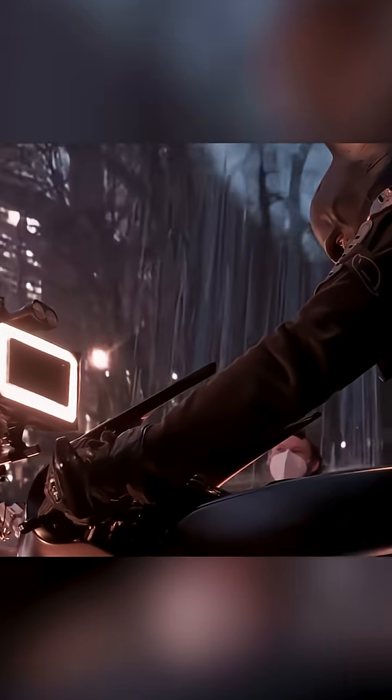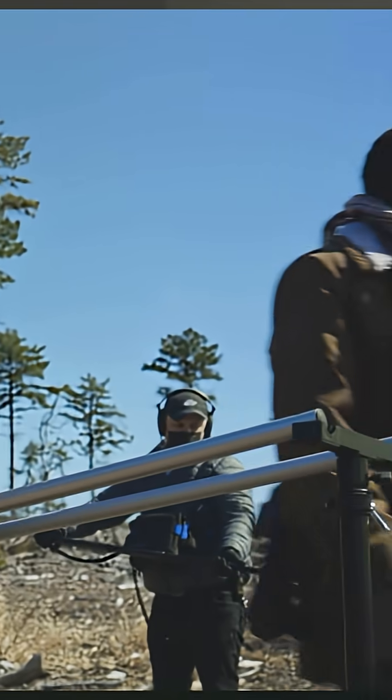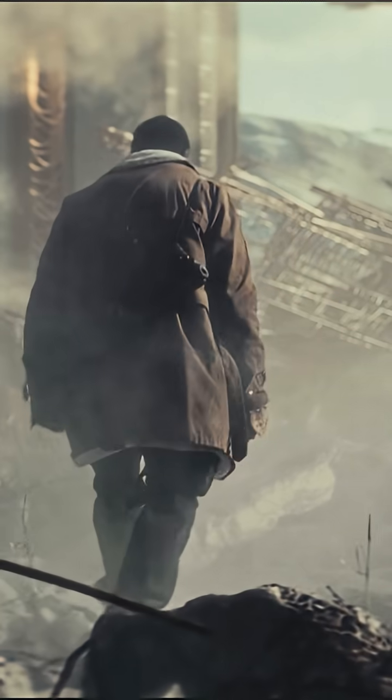Unreal Engine is one of the greatest things to ever come into the filmmaking industry. From in-camera VFX and virtual production, to enabling indie filmmakers to make massive films with zero budget, it has truly revolutionized filmmaking.